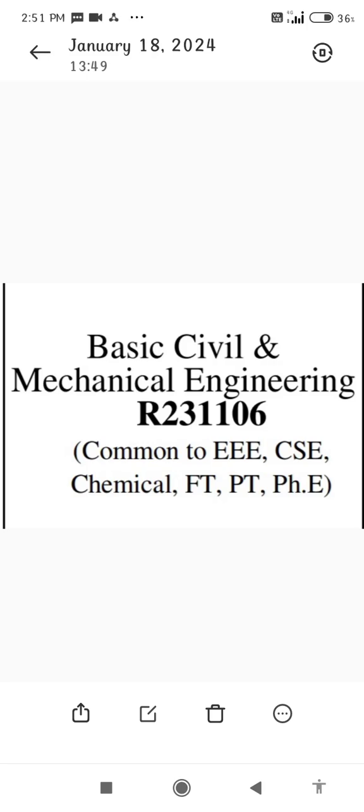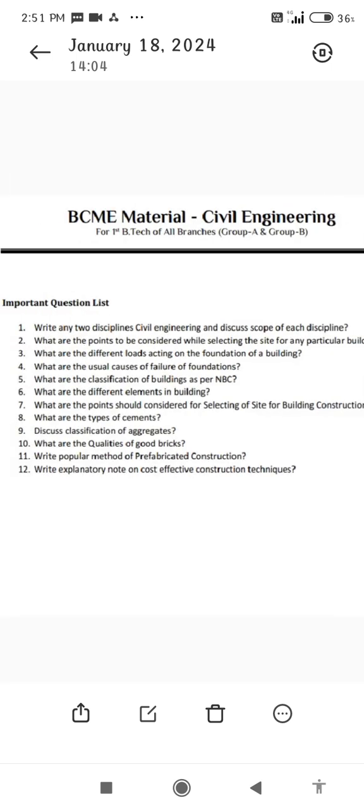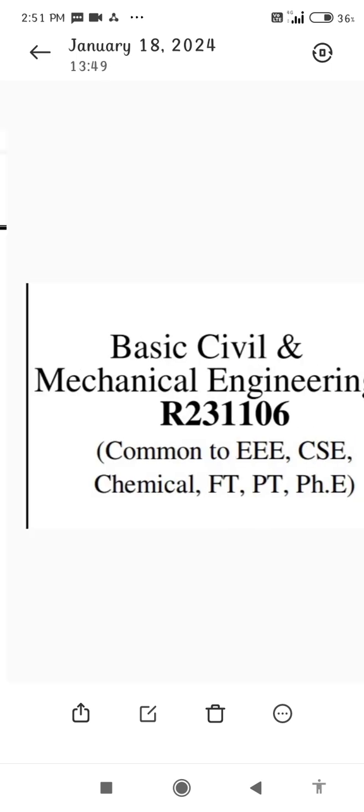JN2 Karkinada R23 Regulation Subject: Basic Civil and Mechanical Engineering, common to EEE, CSE, Chemical, FT, PT, and PHE. Basic Civil — Unit-wise Important Questions List, Unit 1.